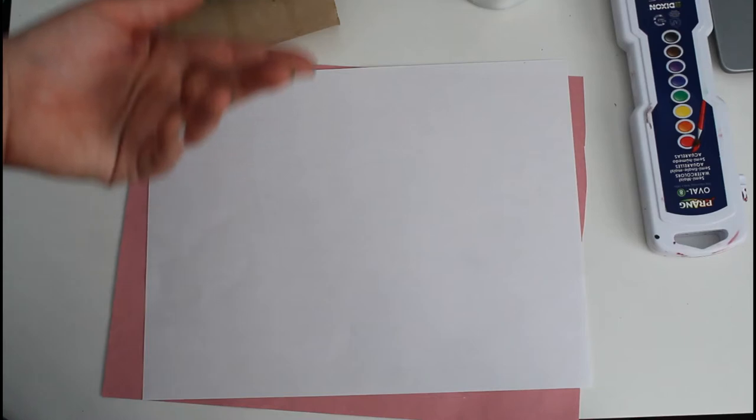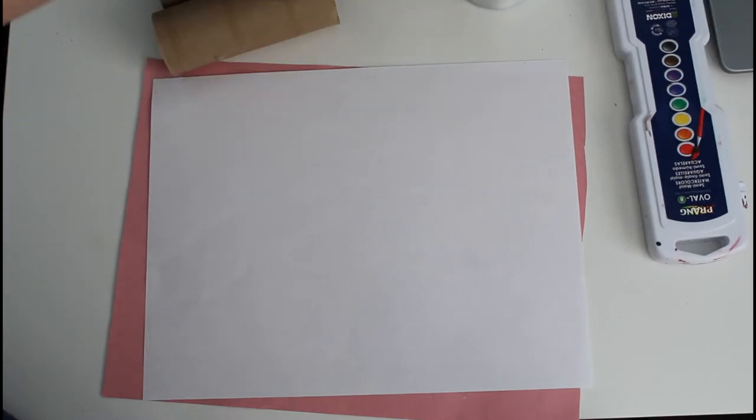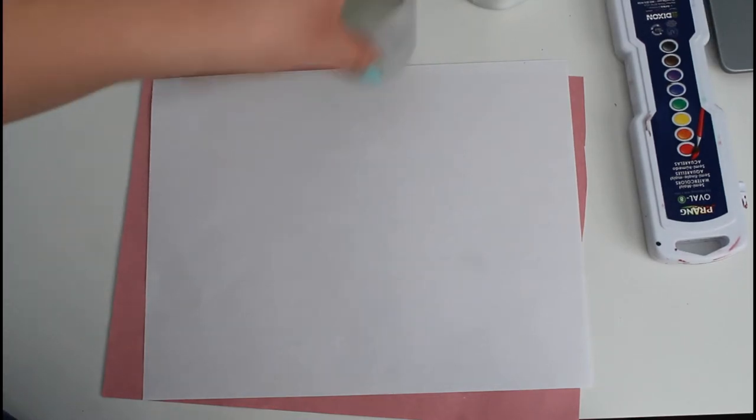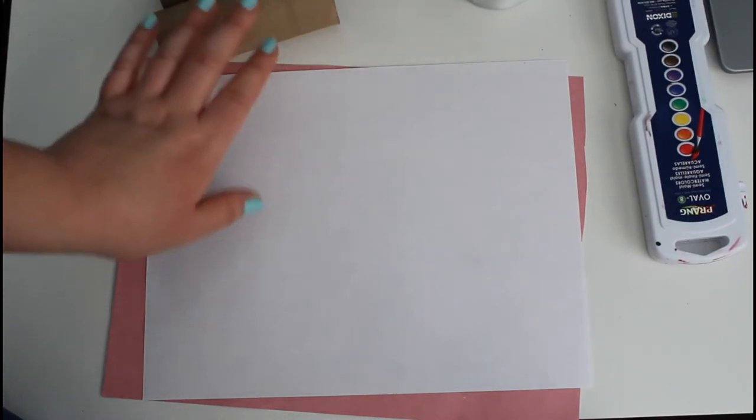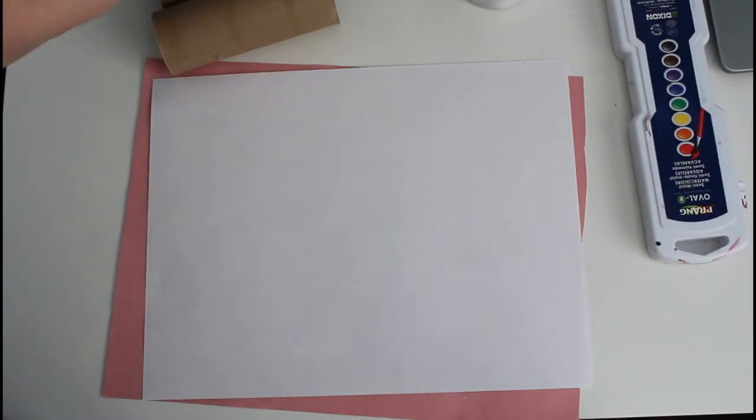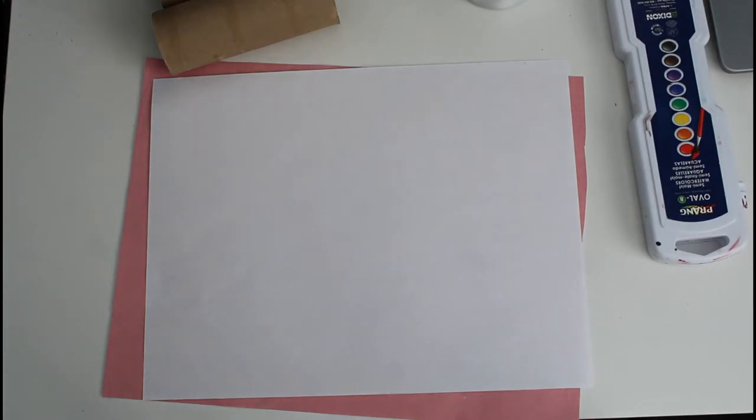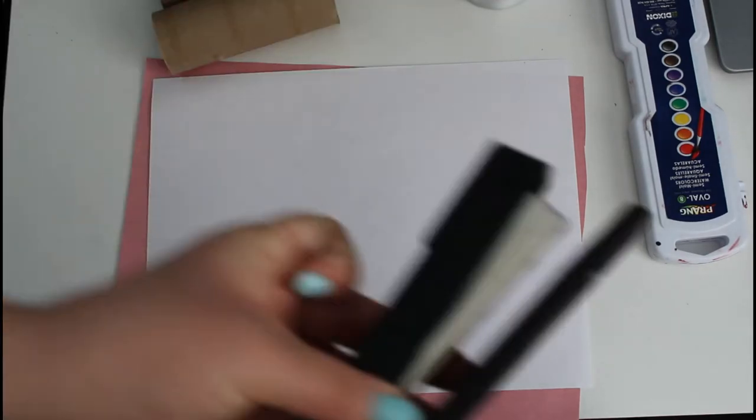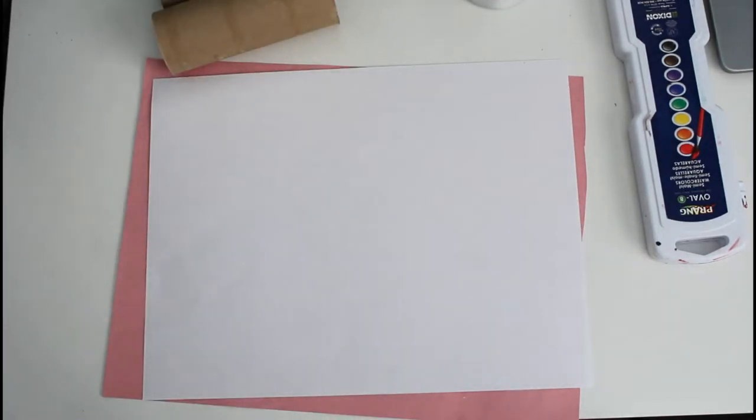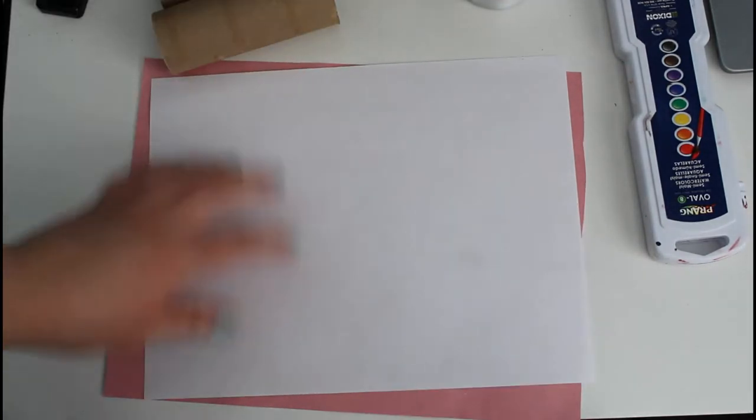You will also be needing scissors. If you're using paint, you might need water and tape or a stapler. Okay, so let's get started.